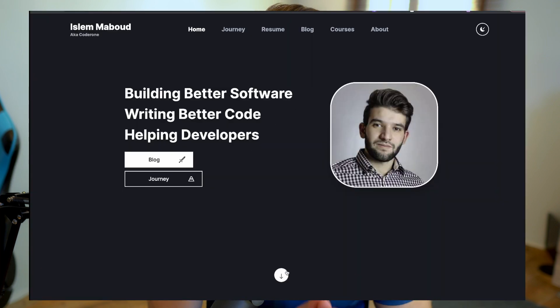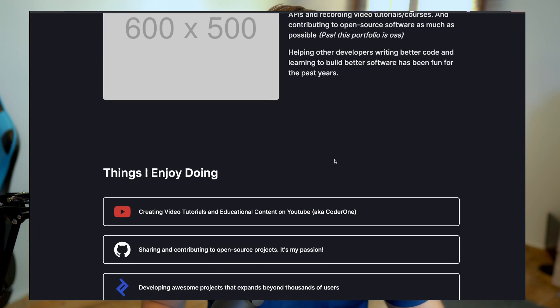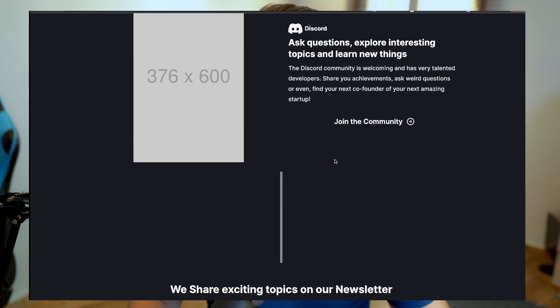Even better, create a custom portfolio website with your own domain using Next.js, React, or one of the many platforms that let you build a portfolio with zero effort. And LinkedIn is absolutely essential — set up your profile with all the relevant information you need to land your job.